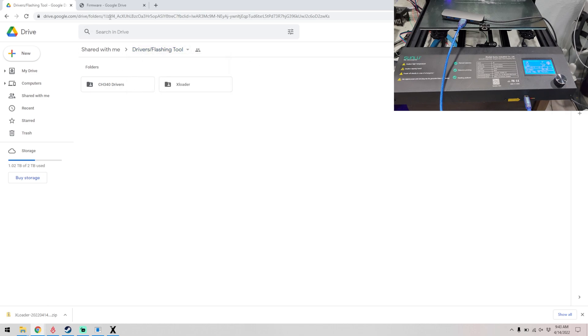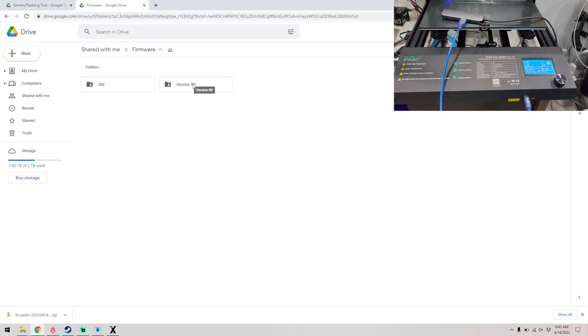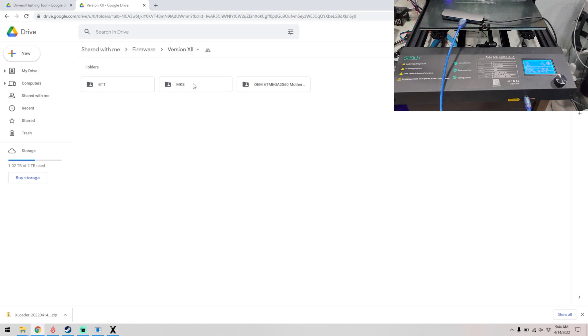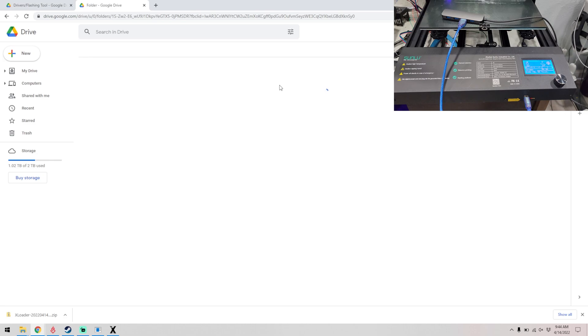Now we need to go to the firmware folder and we will take version 12, the newest version, which by the time you see this it may be a newer version, so just follow the version number that you have. I never changed my board, so it's the OEM 18 mega 2560 motherboard. Double click on that.